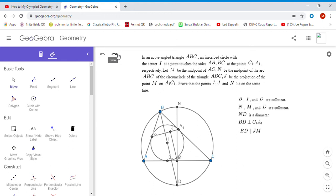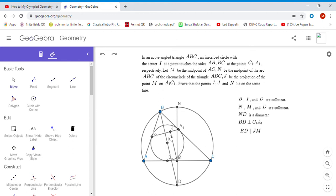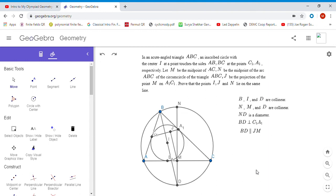If we could show that this segment over this segment equals this segment over this segment, then since ID and JM are parallel, that would prove that I, J, N all lie on the same line. However, I had some trouble getting a handle on the segment JM. I couldn't figure out how to get an equation involving that, so instead I tried the following method.